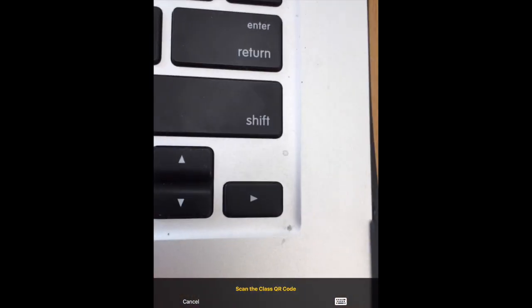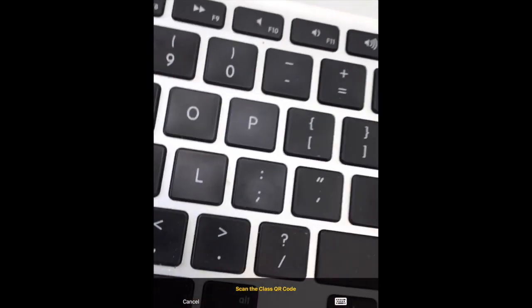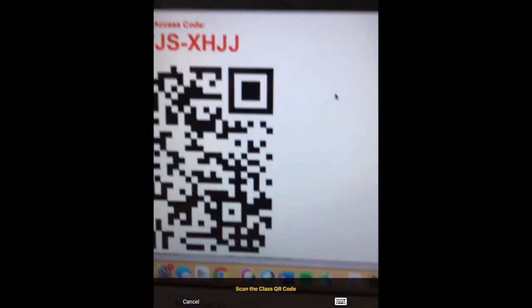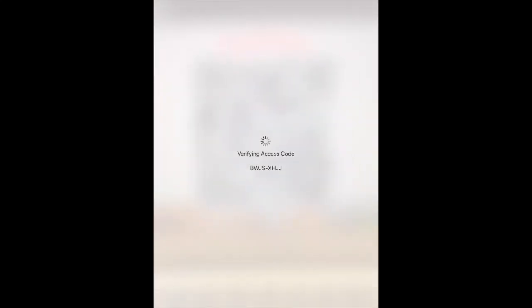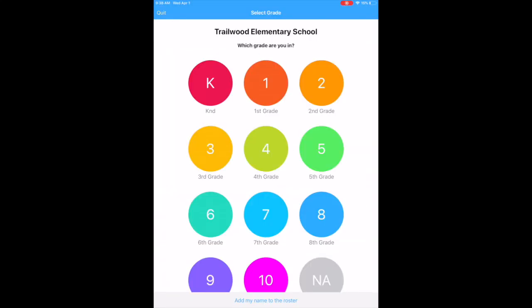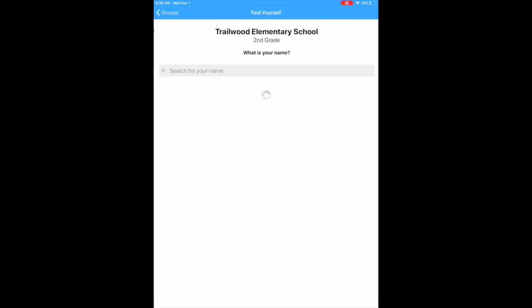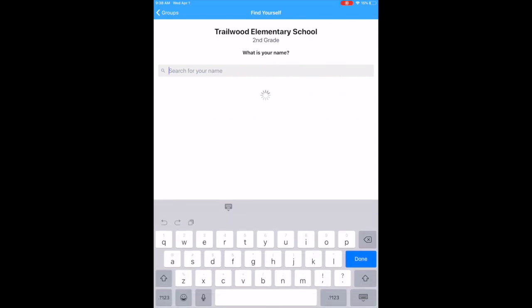The first thing you're going to do is scan the QR code which is on the art website, and it will take you to Trailwood Elementary. You're going to click on your student's grade level and find their class.